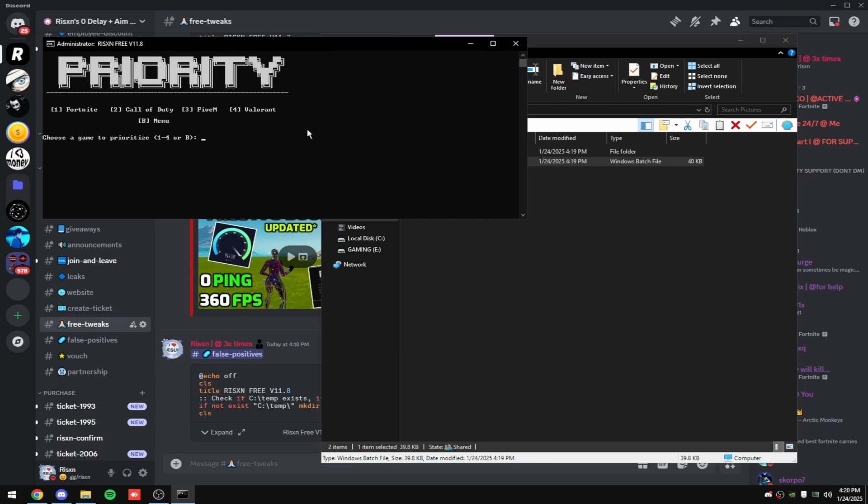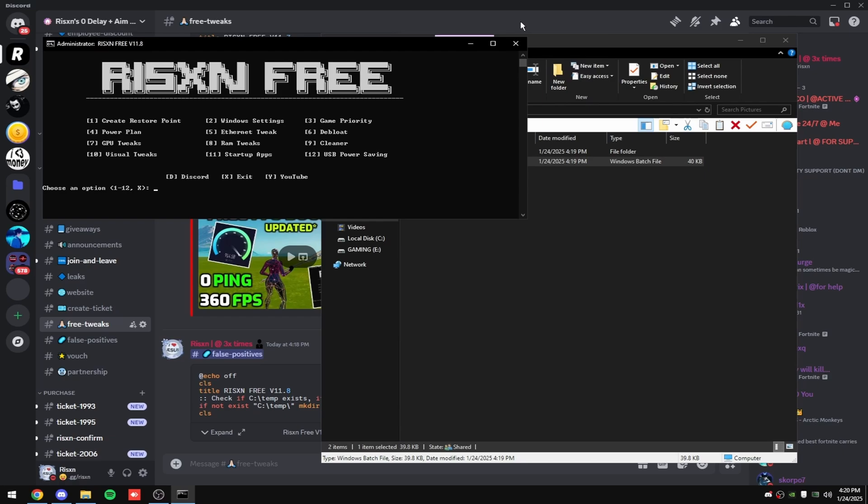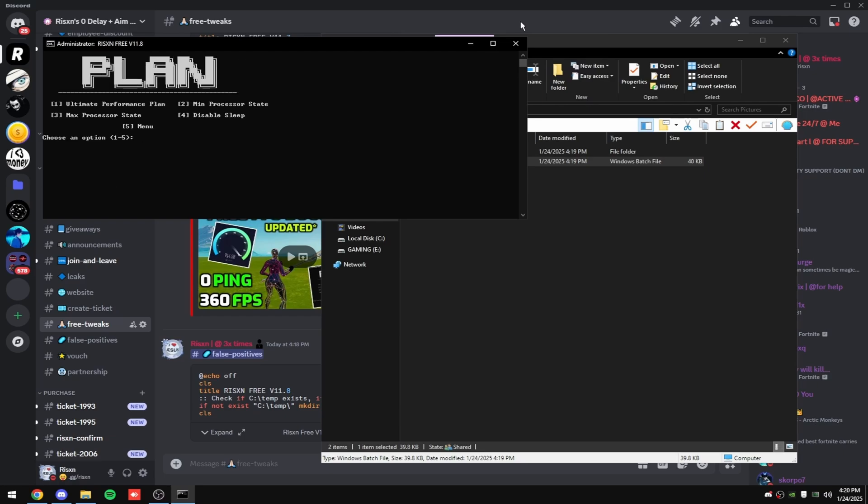Then type in three and type in the number corresponding to the games you play. I only play Fortnite, so I'm only going to type in one and hit enter and click any key. Then type in four and then type one to enable the ultimate performance plan. I'm on a custom power plan, so I'm not going to do that.